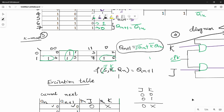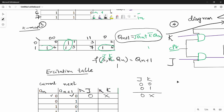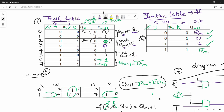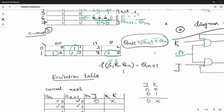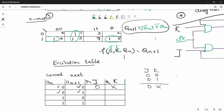Where Qn is 0 and Qn plus 1 is 1, that is 0 1. Here 0 1 is on the left side — 1 0 1 1. So J is 1 and K is cross. Then the cross side gives 1 cross.